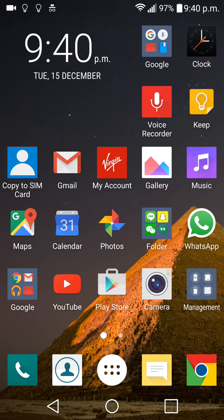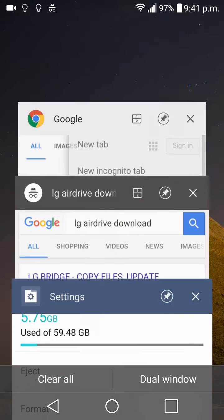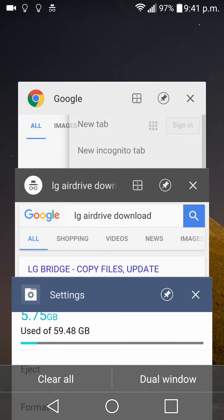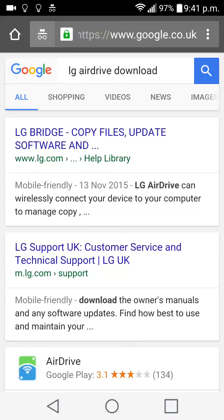you where you need to go to download it. If you're just going to Google, type in LG Air Drive download and then go on to the first link which says LG Bridge.